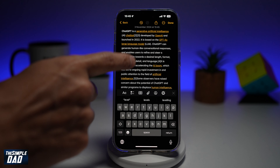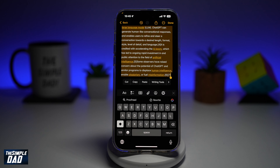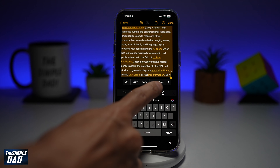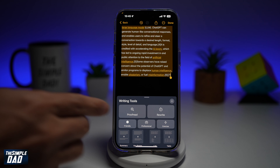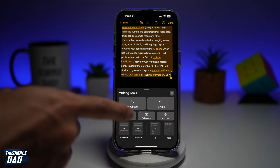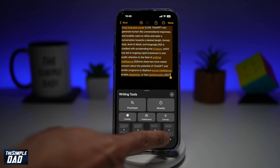So here, we'll go ahead and copy this paragraph, go ahead and tap on Writing Tools from this menu. You'll see this menu appear here at the bottom — go ahead and find Table.